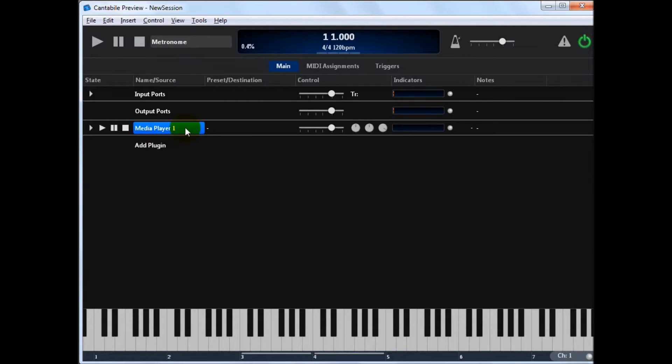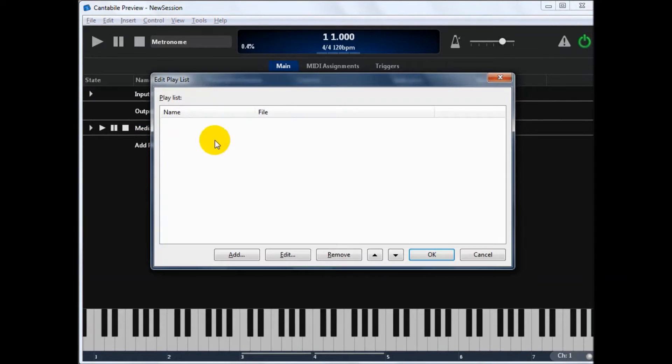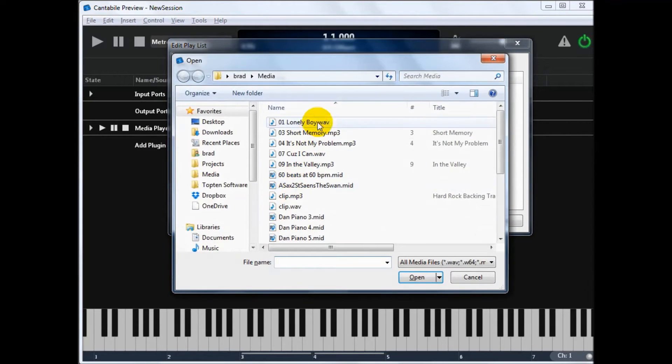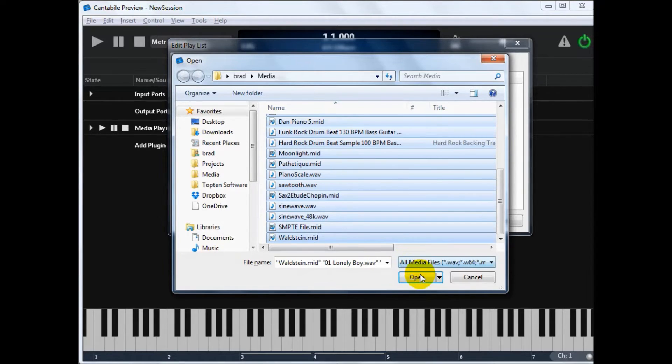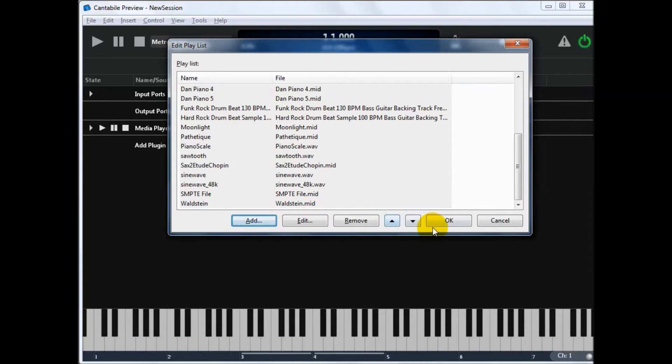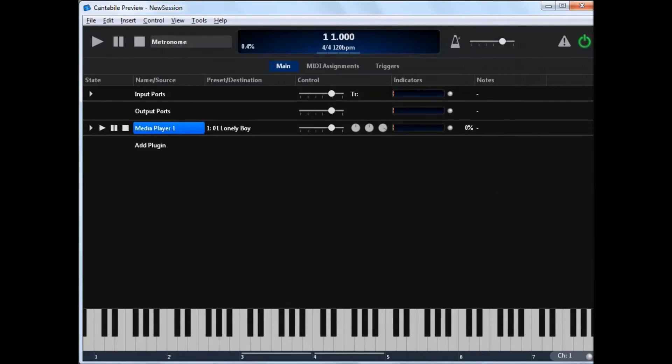Now, unlike Cantabile 2 where each media player was just one media file, in version 3 it's a playlist. So we can edit the playlist by just double clicking, and I'm just going to add a bunch of files here that I test with. So we'll just add all of those. That's a mixture of MIDI files, WAV files, I think there's a FLAC file in there and maybe an MP3 as well. So we just add all of those.